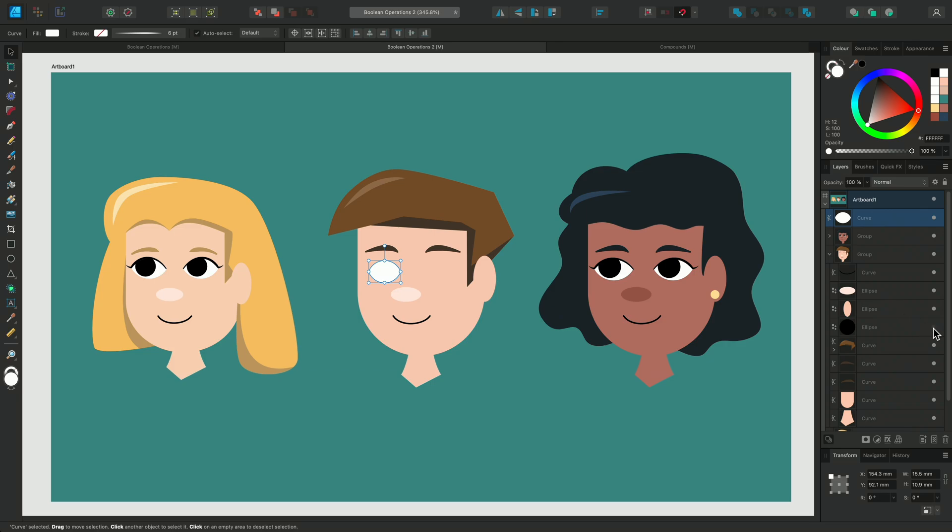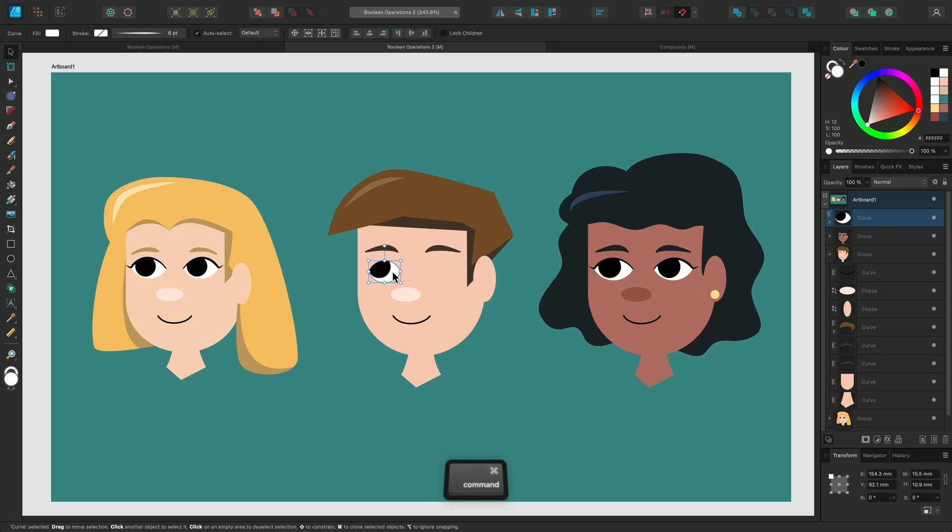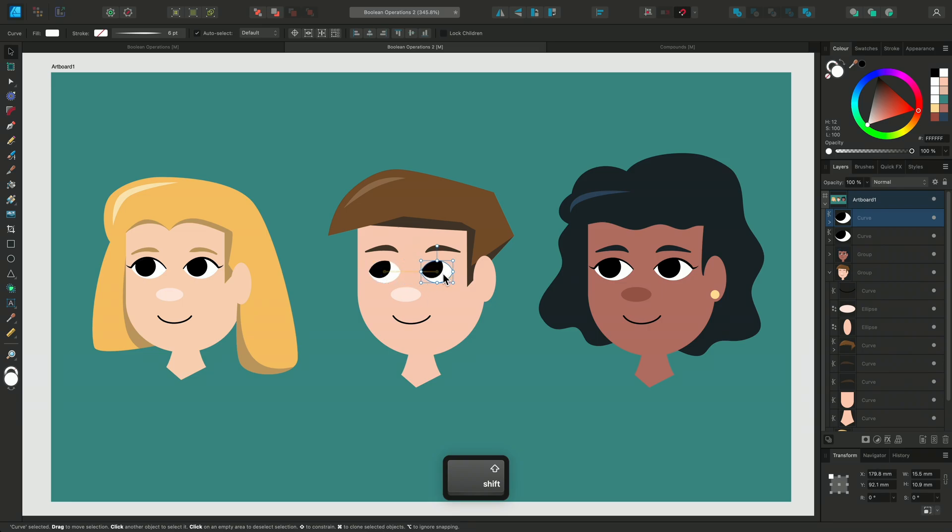If I toggle the visibility of this black circle layer and move it up the layer stack, I can clip it inside the eye. Now I can select the eye and duplicate it to make another one.